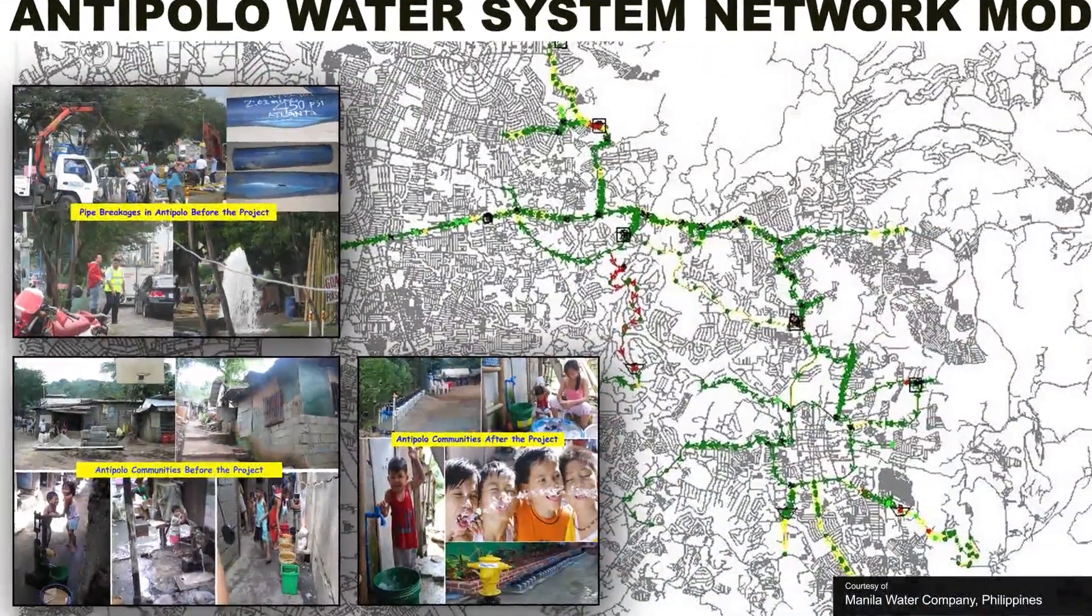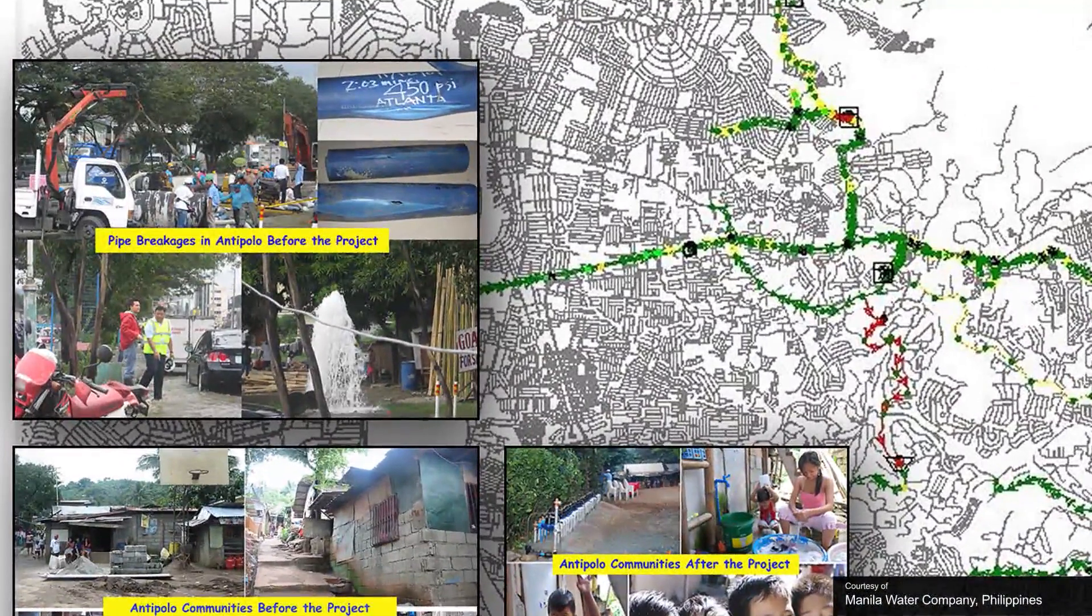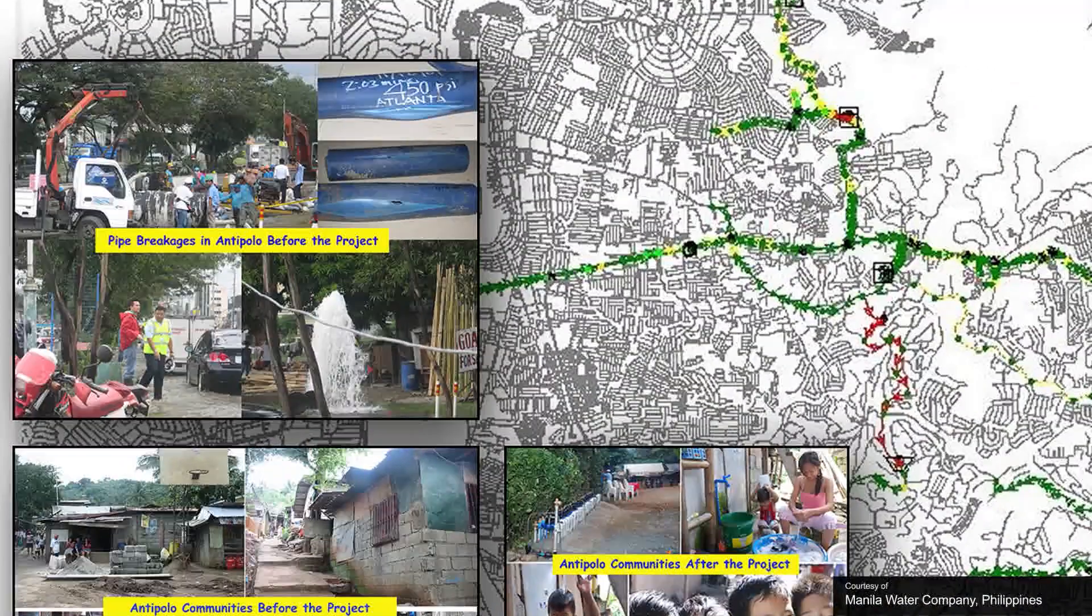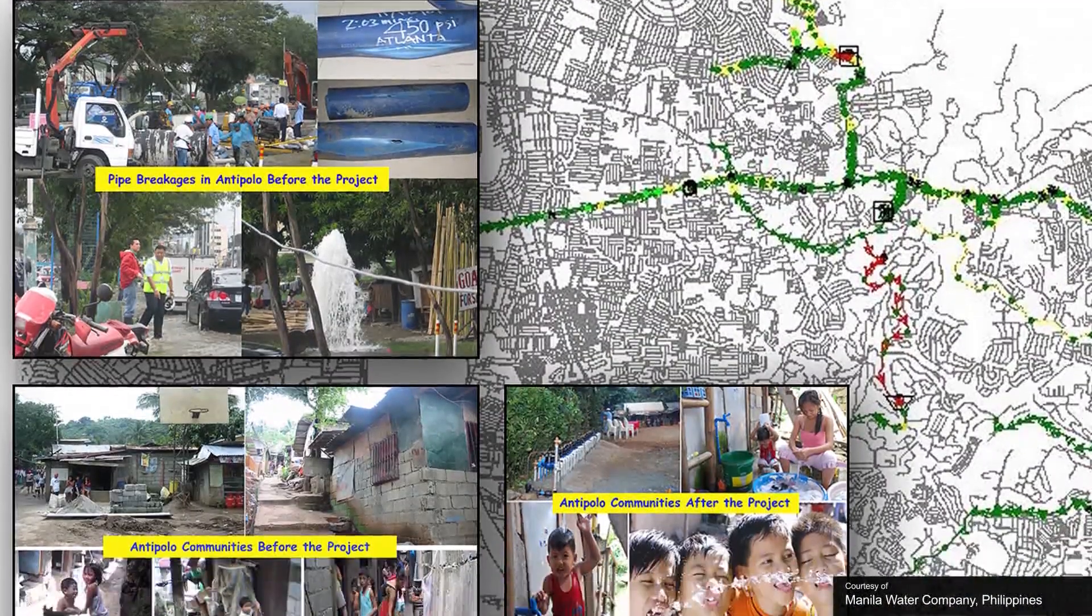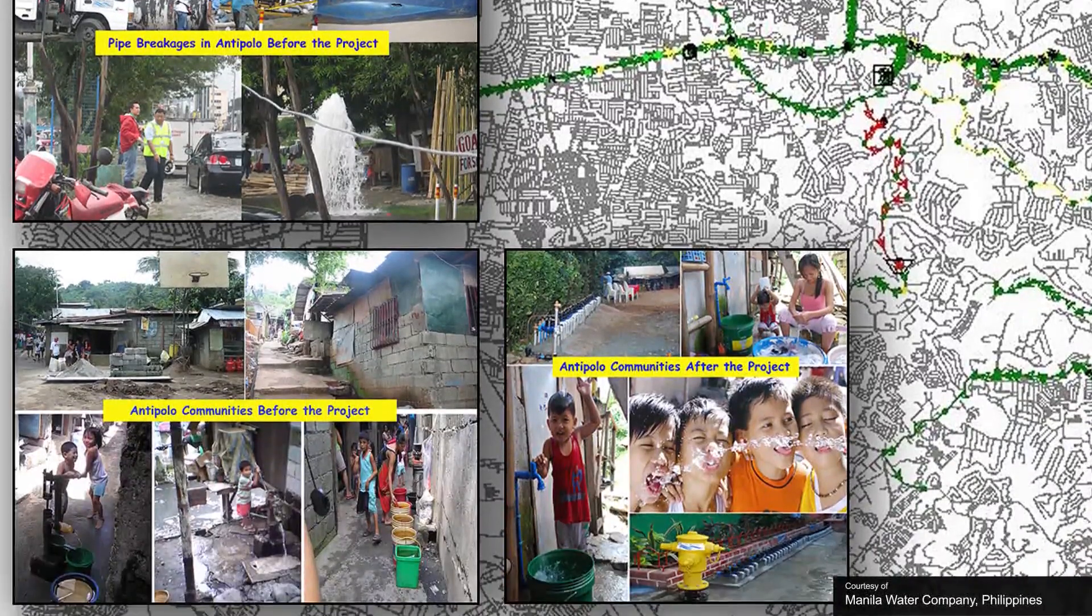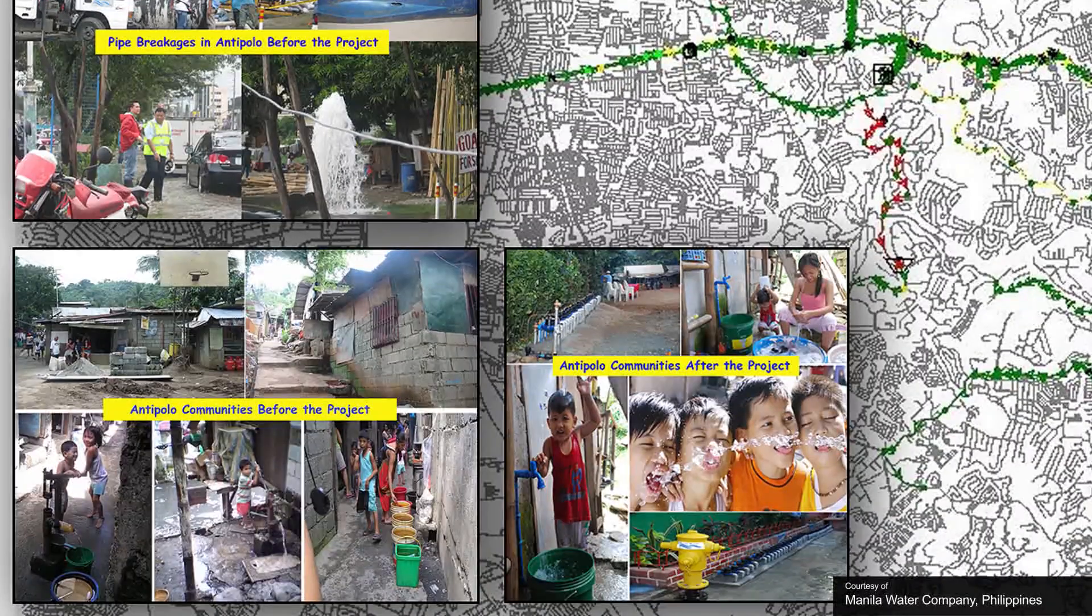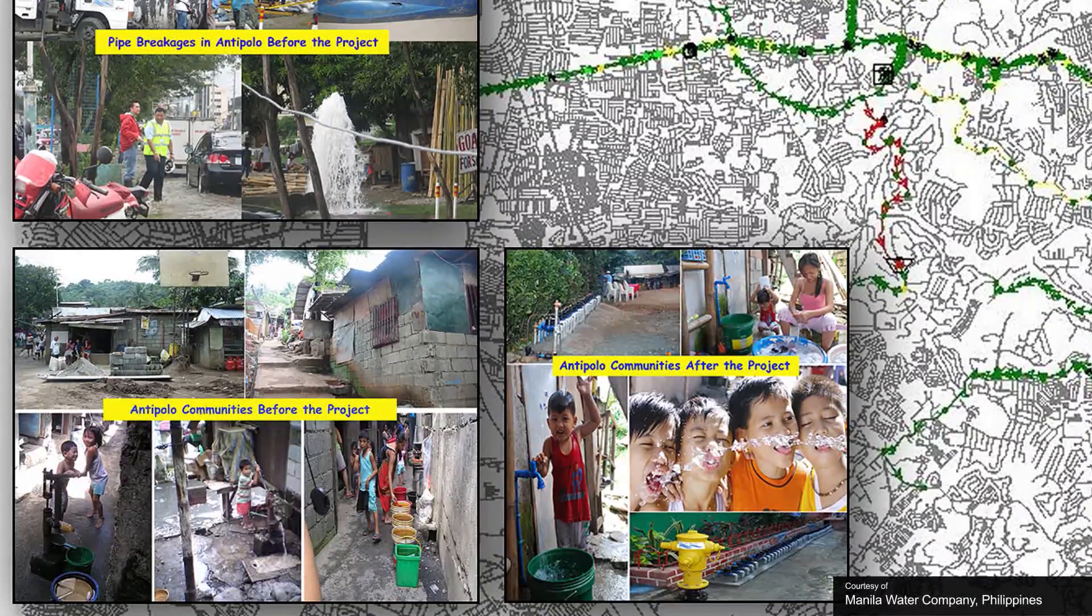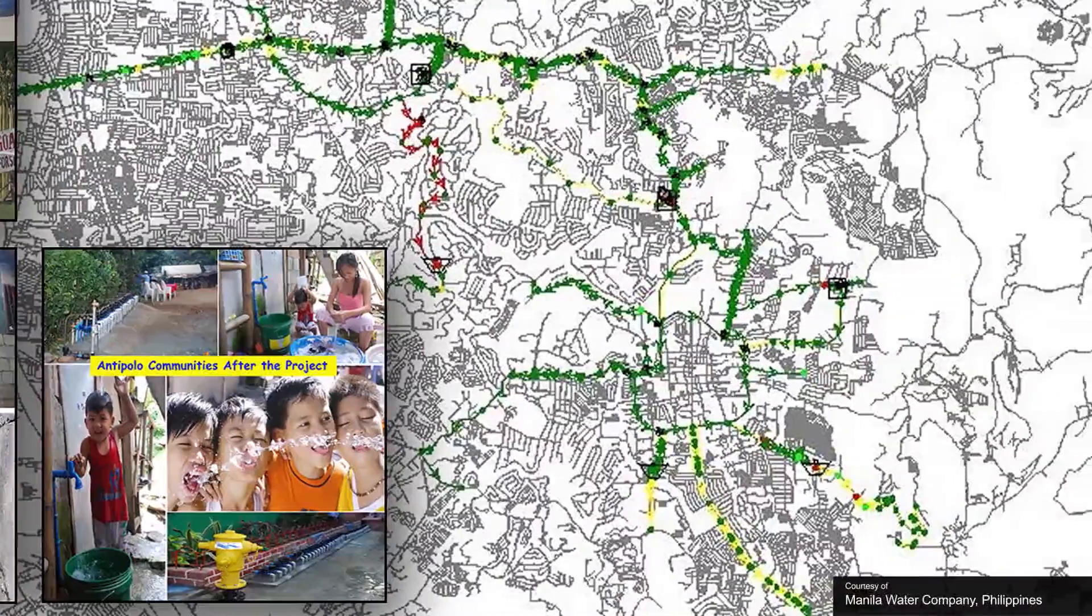Urban water distribution systems have the vital purpose of delivering potable water to the population in a continuous manner. In order to deliver adequate service, these systems must be carefully planned, designed, operated, and maintained.